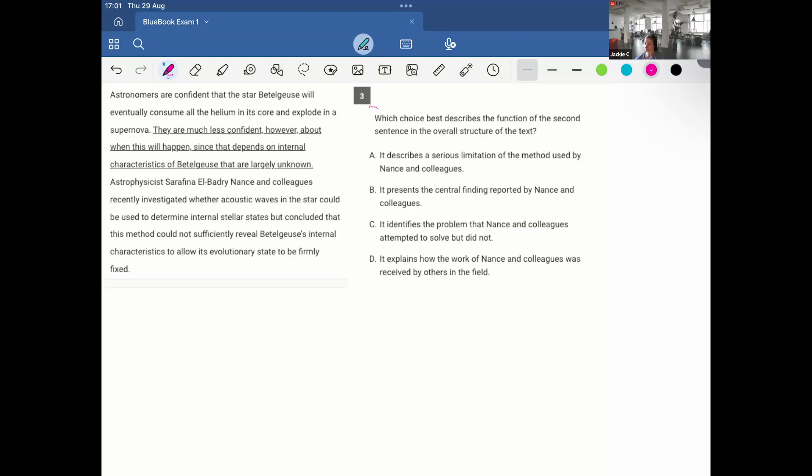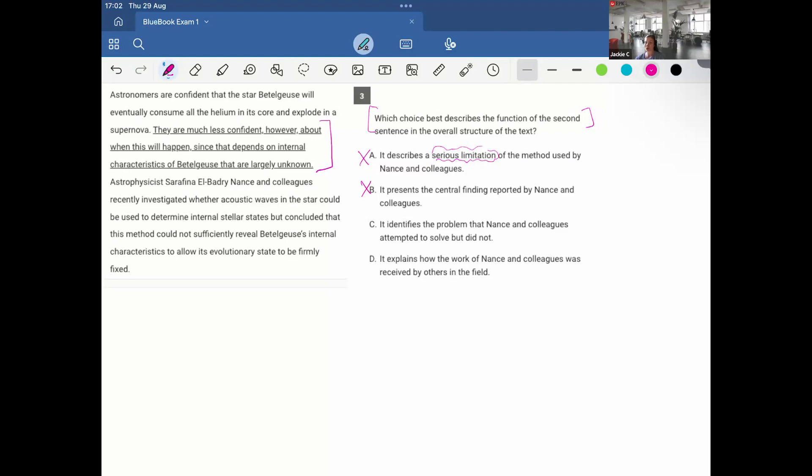I'm asked which choice best describes the function of the underlined sentence. A describes a serious limitation of the method used by Nance and colleagues. There is no serious limitation that was discussed, so I'm going to discard. B presents the central finding reported by Nance and colleagues. There is no central finding reported by Nance and colleagues happening in the underlined portion. Eliminate. C identifies the problem that Nance and colleagues attempted to solve, but did not. I think that could work. What's the problem that Nance and colleagues attempted to solve? When Betelgeuse will explode into a supernova. I think this could win, but I'll check D.